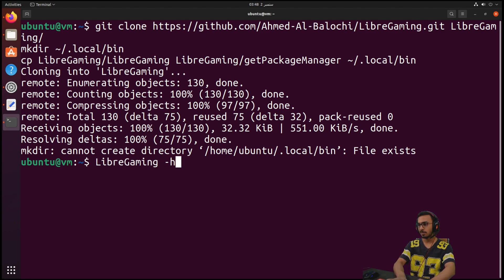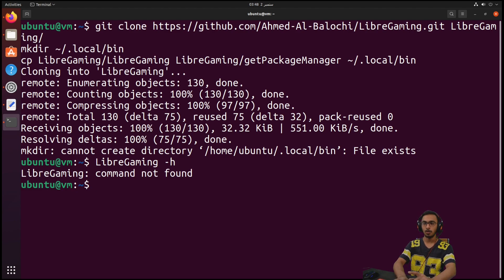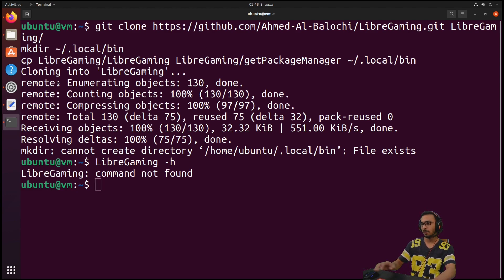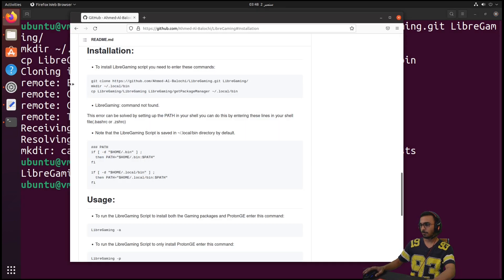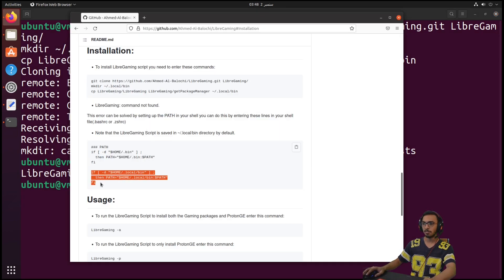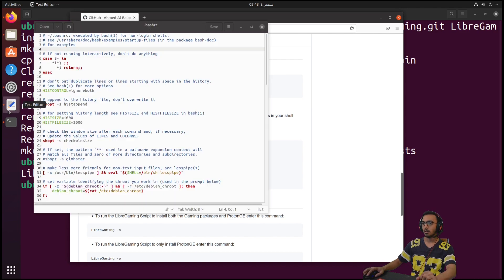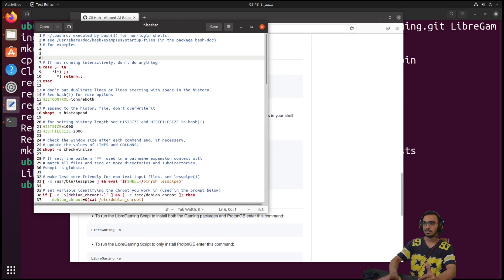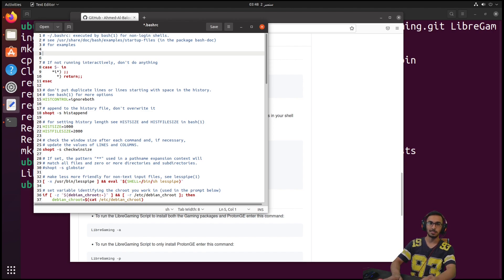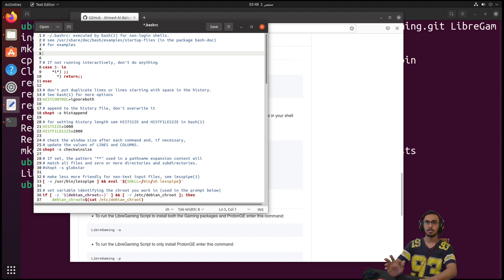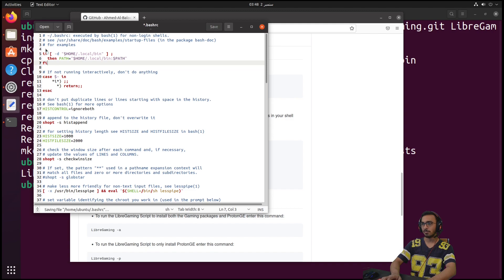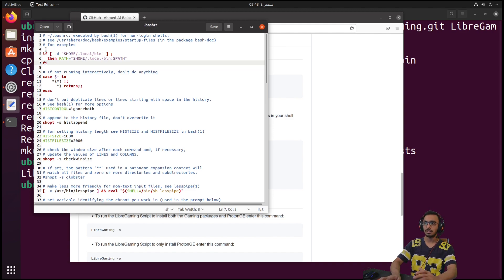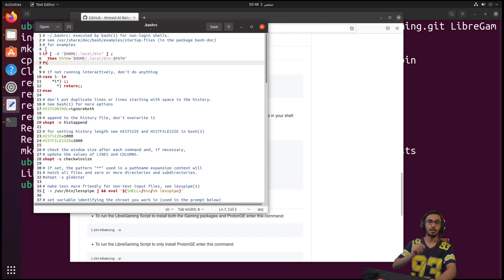...dash h, for example, it will spit out the 'command not found' error. We can solve this by going to the GitHub again and copying these three lines here. Go to the .bashrc - for me it's the bashrc, for you maybe it's the ZSH shell - so I'm going to save it. These three lines will set up the path for us so that we can run the LibreGaming tool from everywhere in the system.